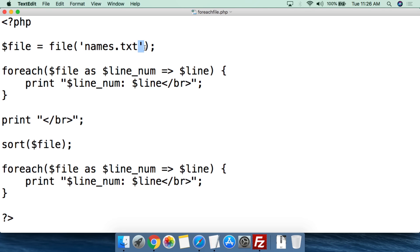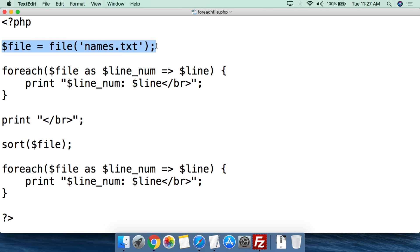Then we're going to close the single quotation mark, close parentheses, and then of course do the semicolon. So this is all you have to do to turn a file into an array in php.